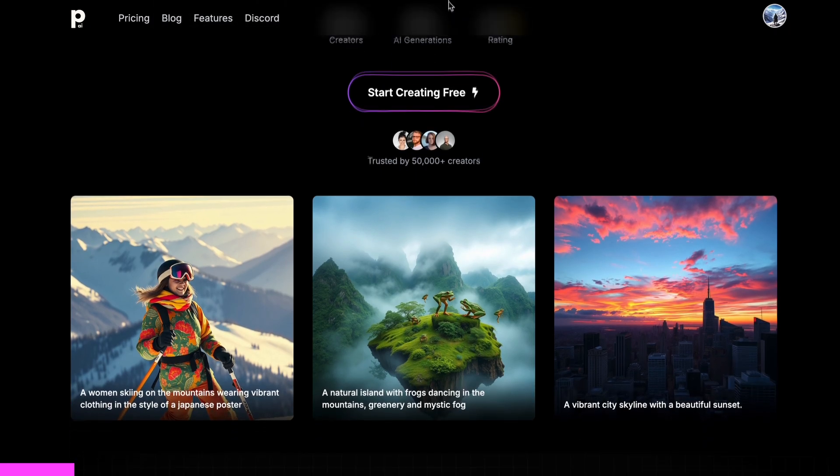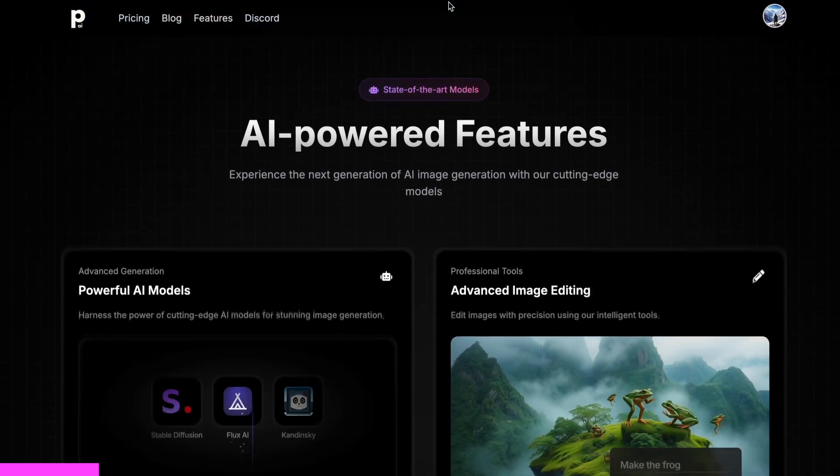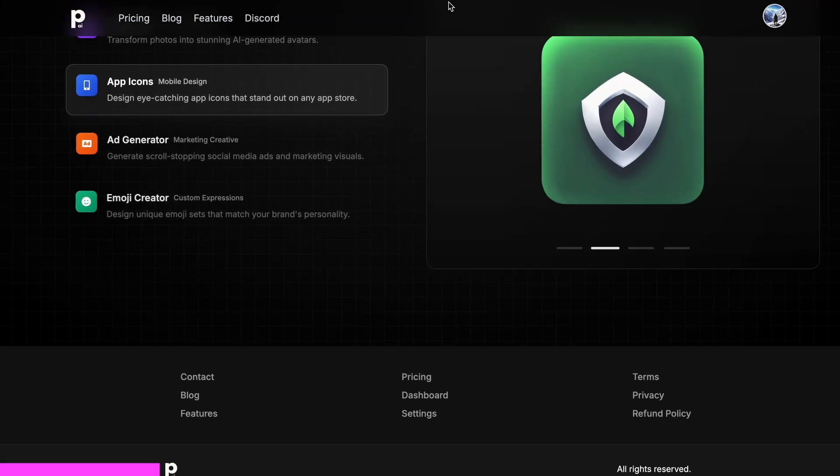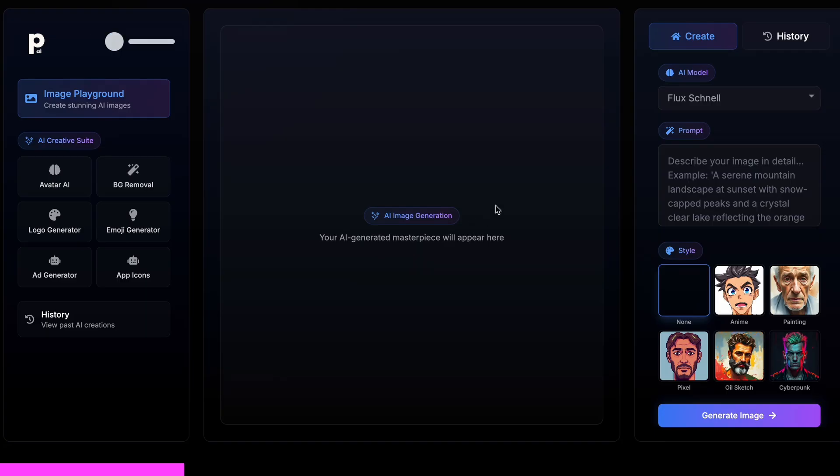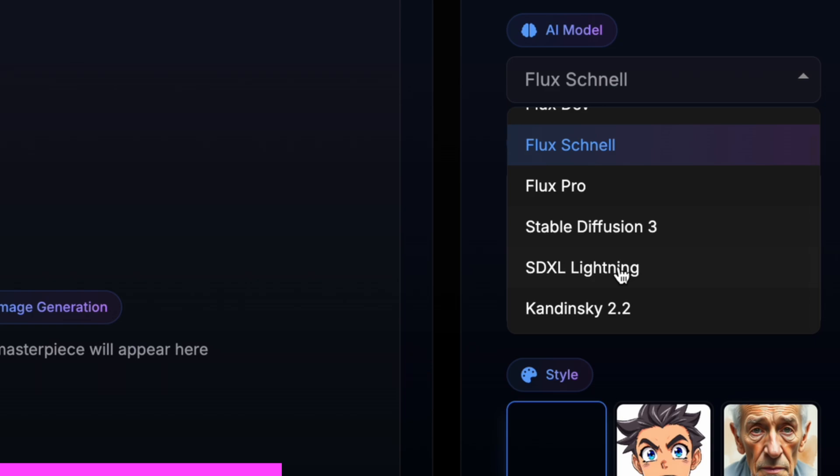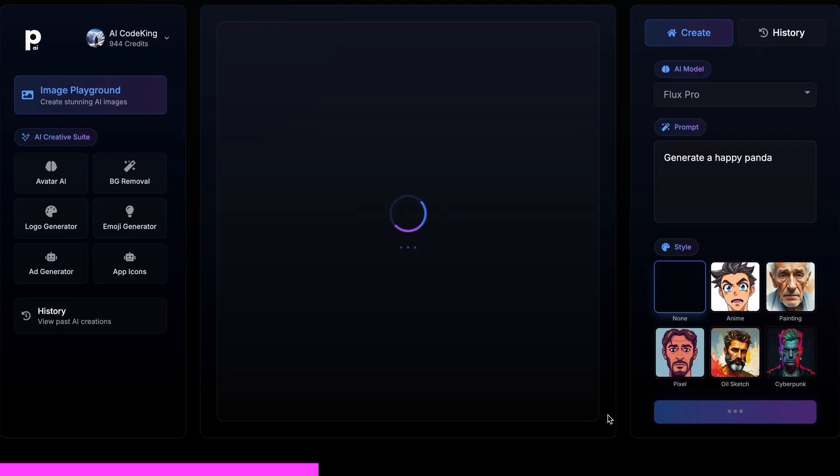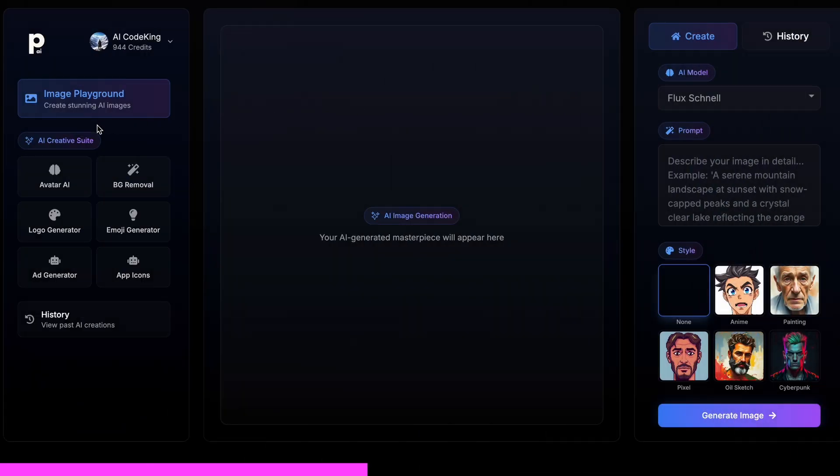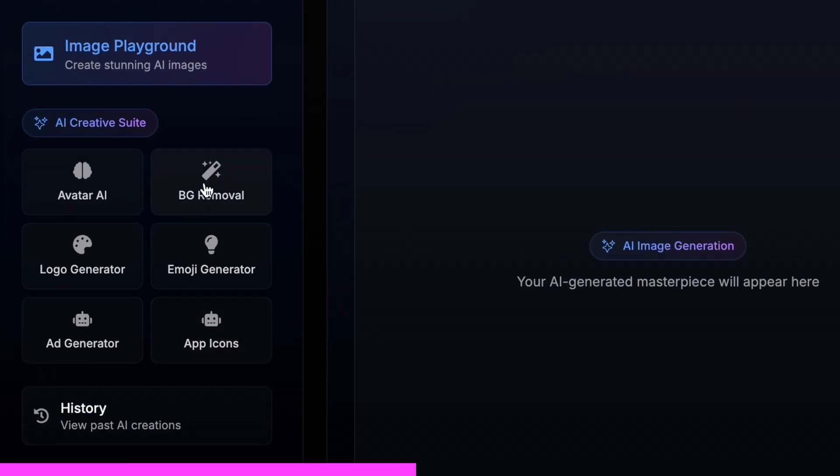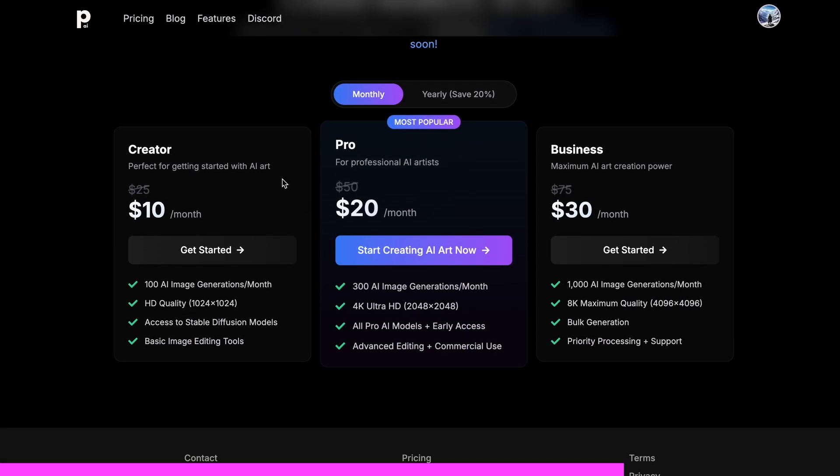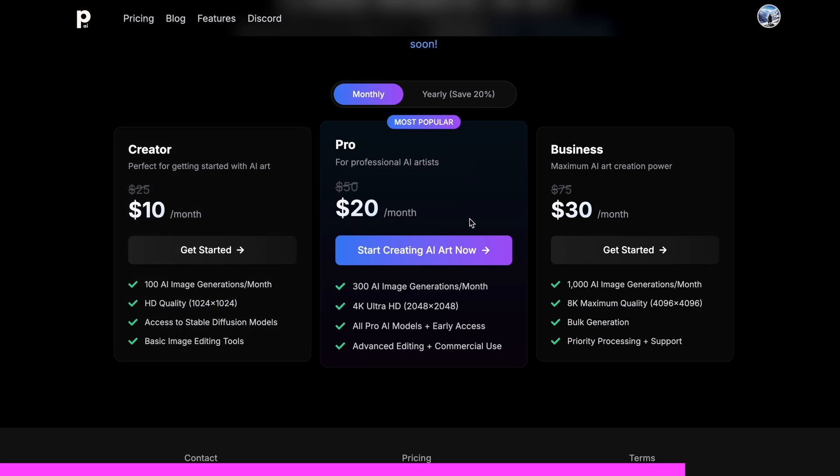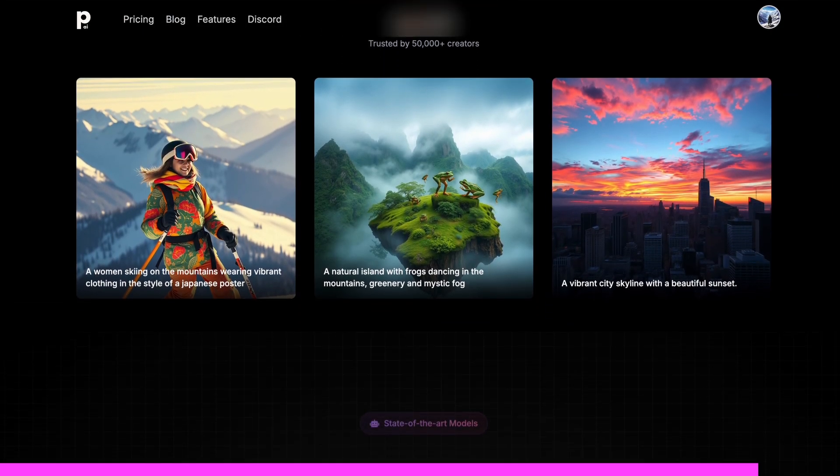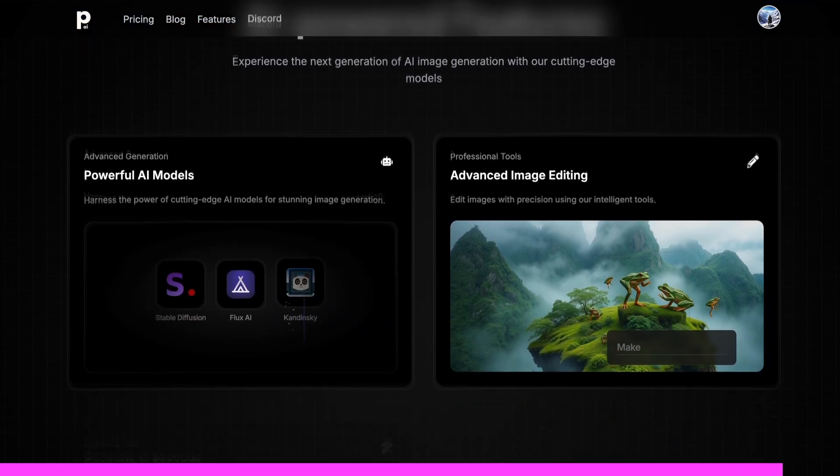But before we do that, let me tell you about today's sponsor, Photo Genius AI. Photo Genius AI is an all-in-one AI-powered art generator that allows you to type anything and get stunning visuals instantly. It gives you all kinds of image generation models in one place, whether it be Flux, Stable Diffusion, Kandinsky, or any image generator model you can think of. Not just that, it also gives you the option to do advanced AI image editing with their cool AI tools like an AI avatar generator, background removal, logo generator, emoji generator, or even an app icon generator. And the best part is that it starts at only ten dollars and you can get an additional 25% off these already great deals by using my coupon code KING25. So make sure that you check out PhotoGenius.ai through the link in the description and generate some cool stuff with it.